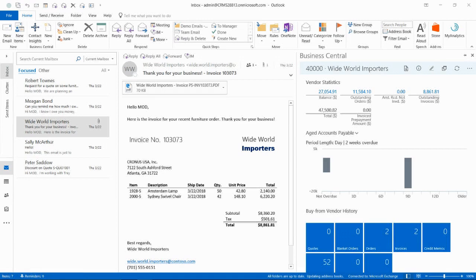In virtually every other environment, your bookkeeper would have to forward this information to another person in the company with back office system access, or at the very least, they would need to open up another application, log in there, search for the customer, and begin the process of entering in that invoice.